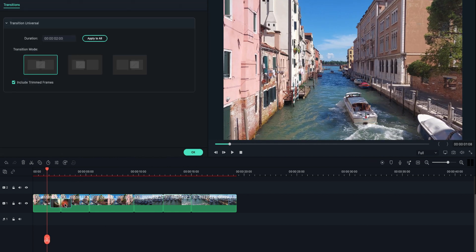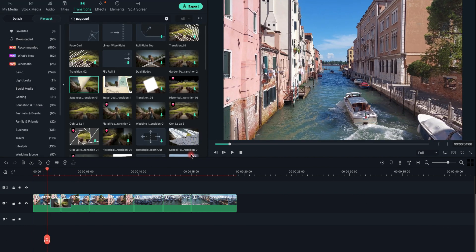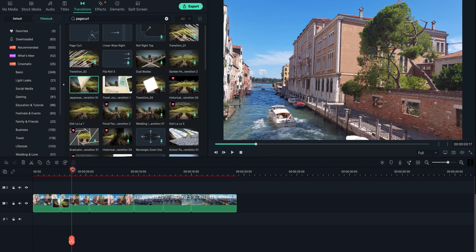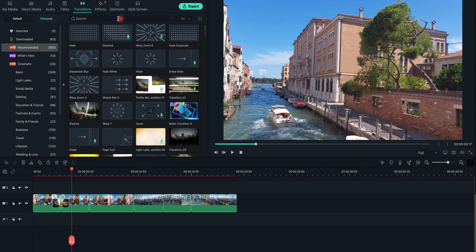If you click on the transition, you enter the settings, where you can change the transition duration. You can also select the transition in the timeline and then grab one of the sides to lengthen or shorten the duration of the transition. The longer the duration, the slower it will be. Let me show you a few of the transitions that I like to use.